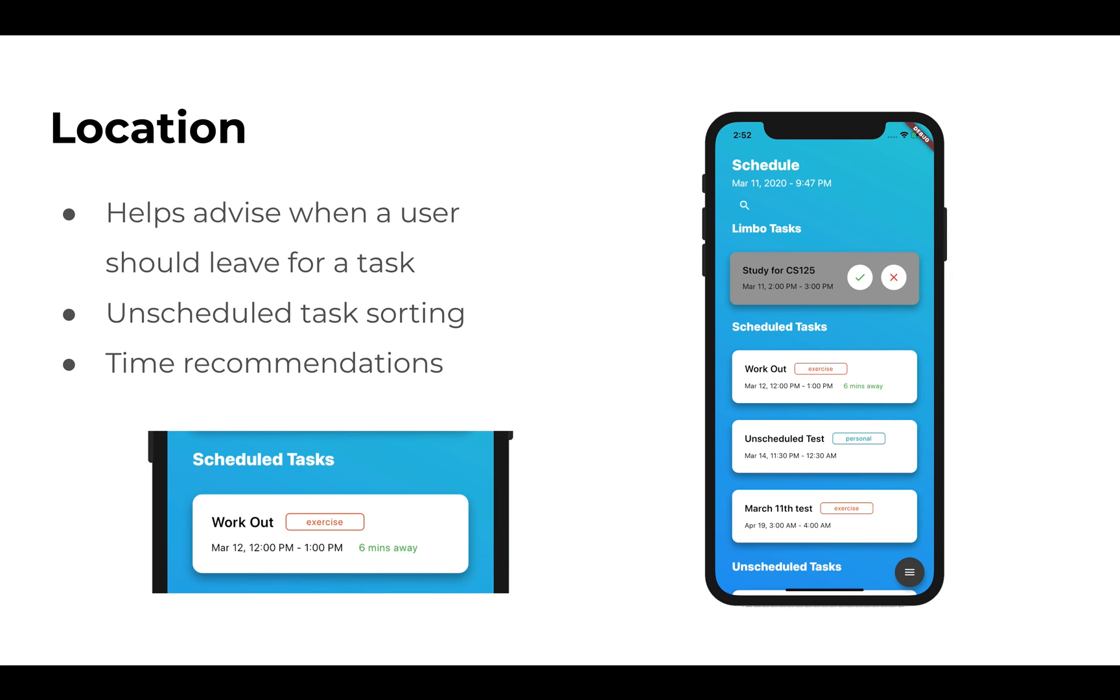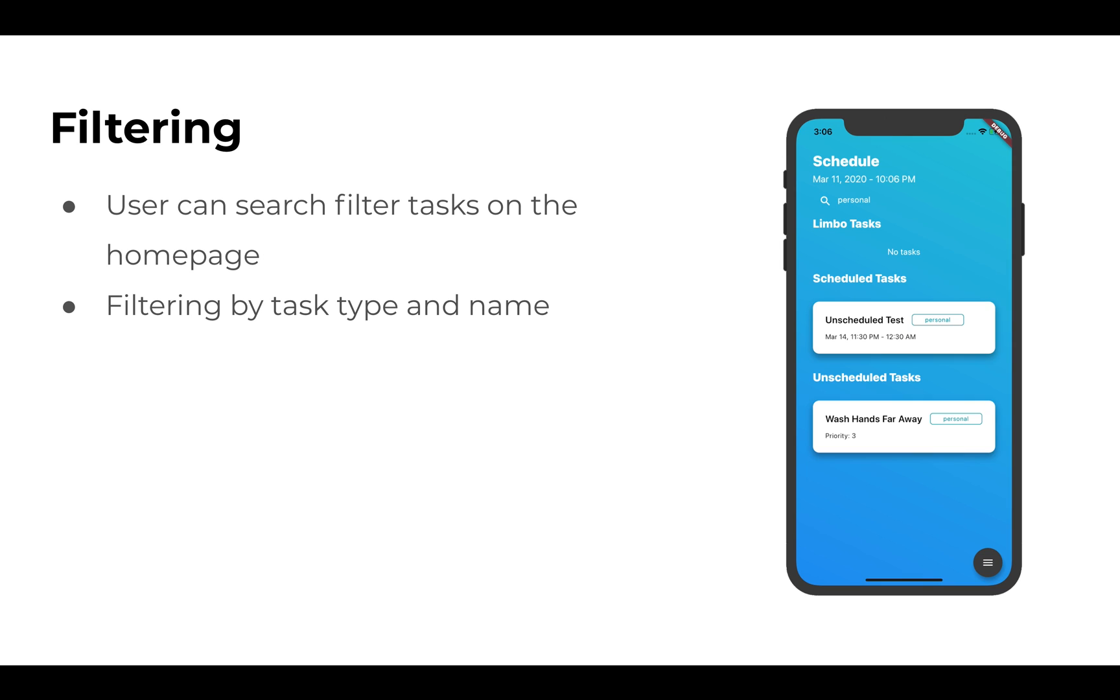Checkmate also helps advise users when they should leave for a task, provides unscheduled task sorting, and time recommendations. For filtering, users can filter tasks based on the home page, allowing for quick and easy task finding.